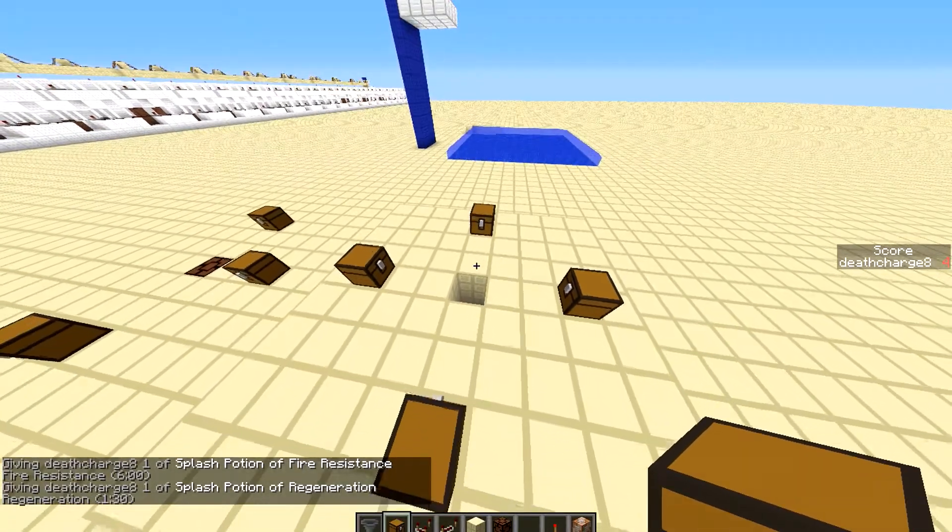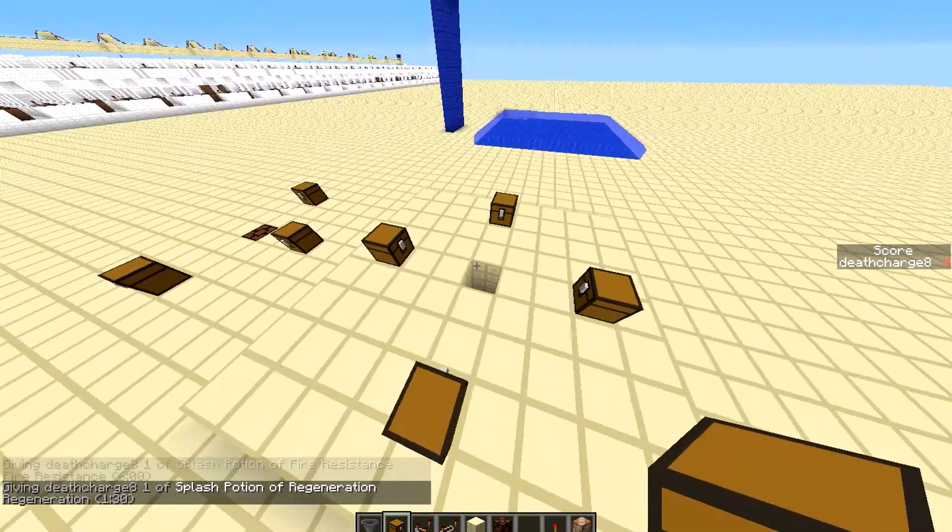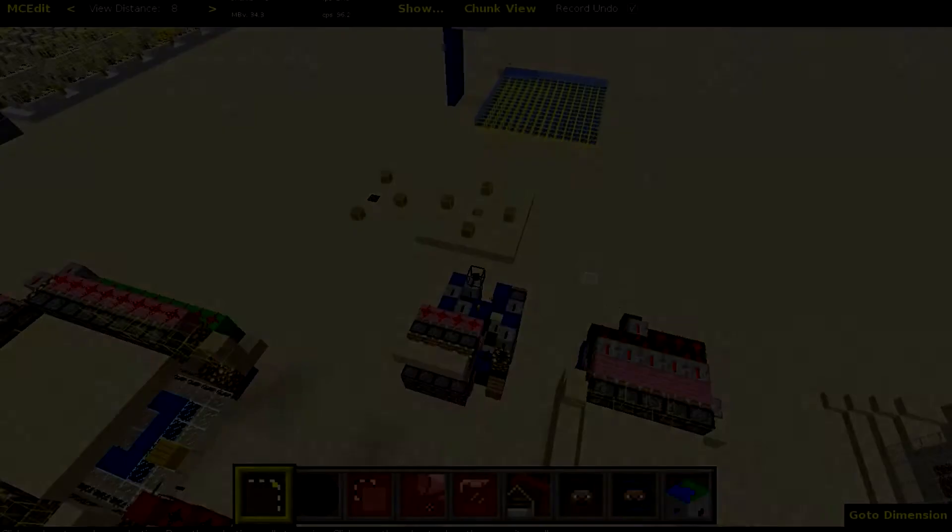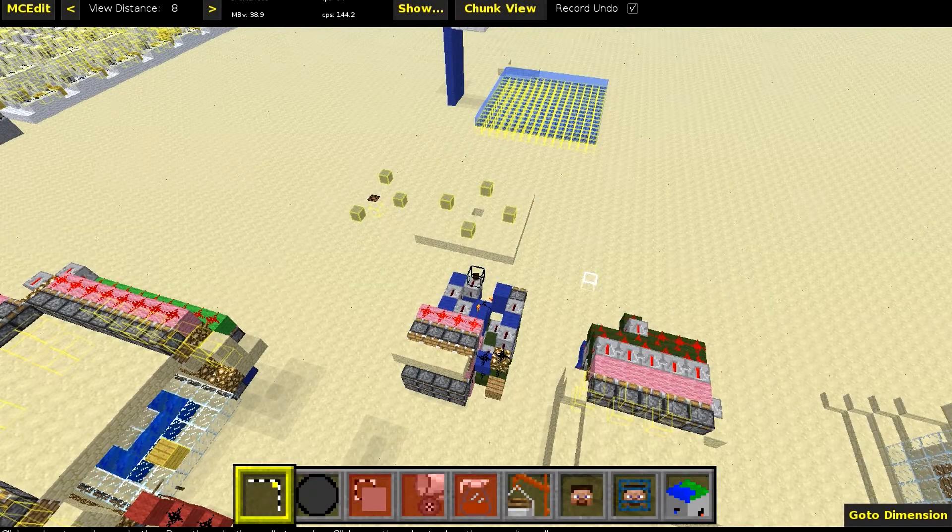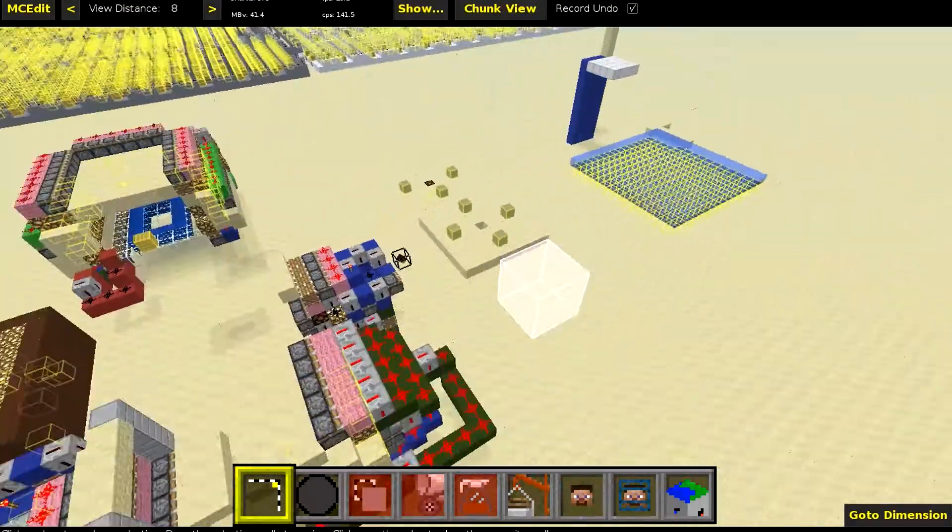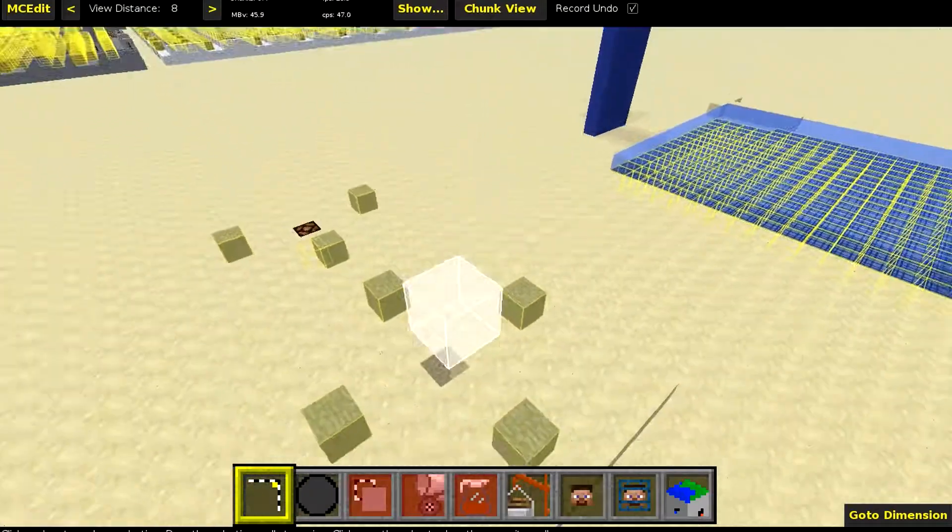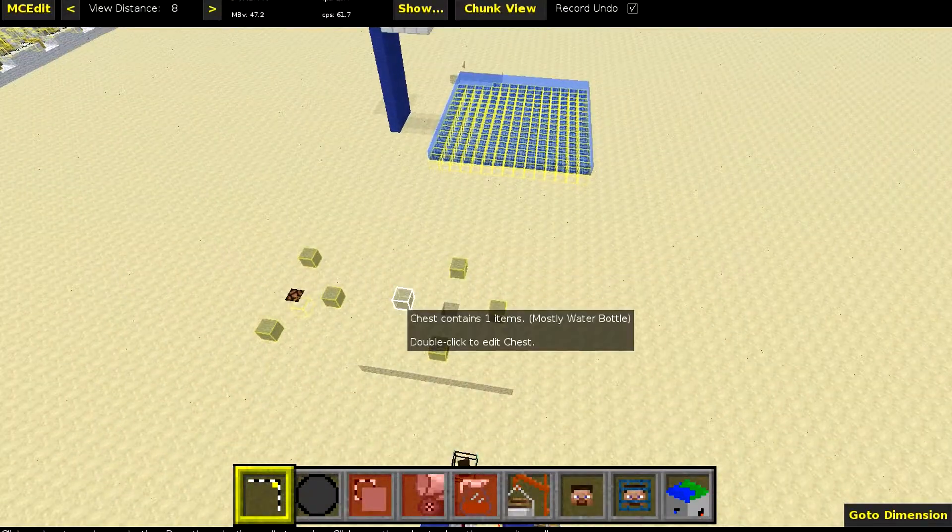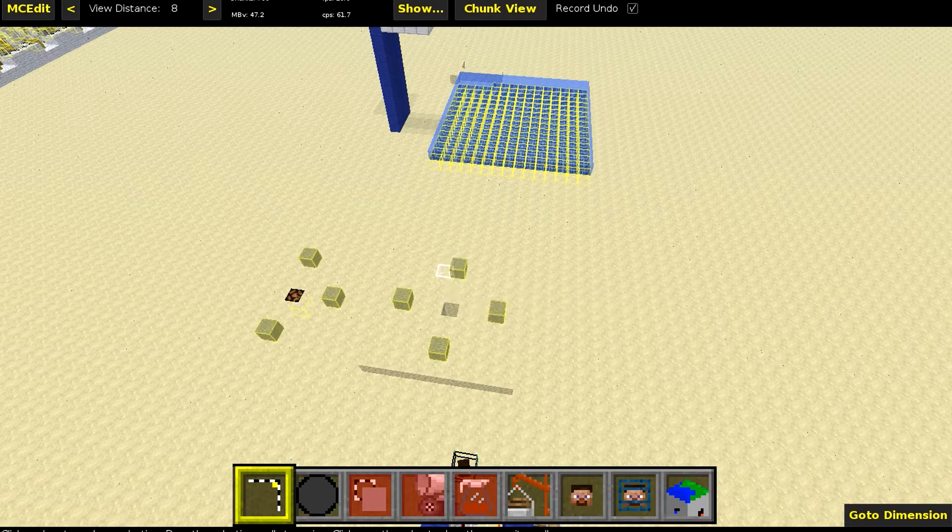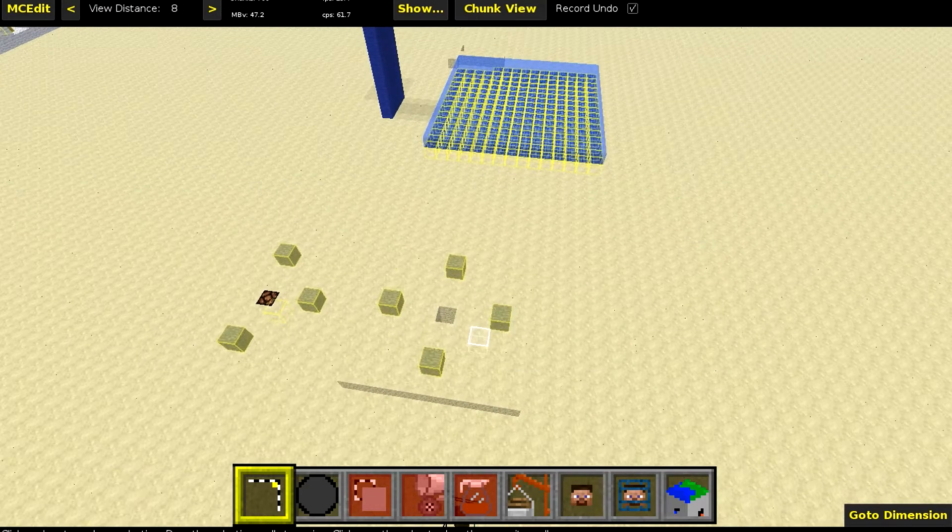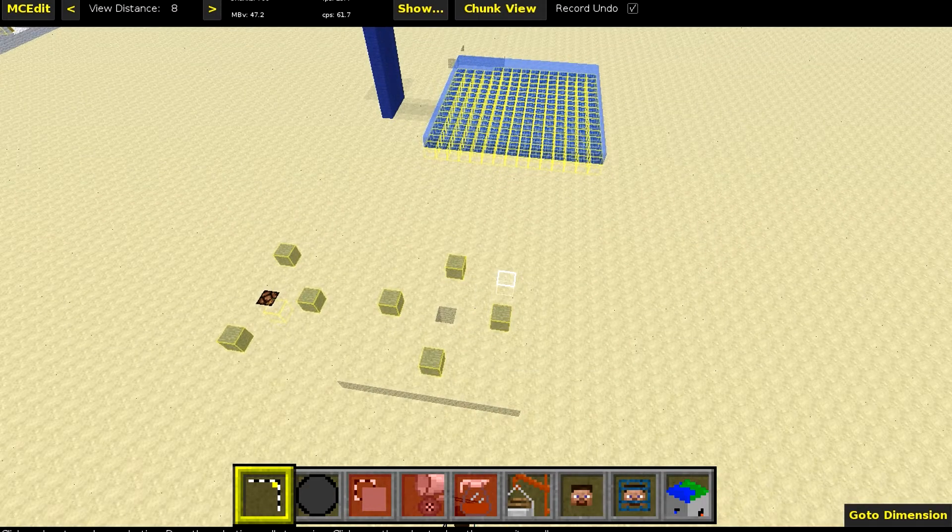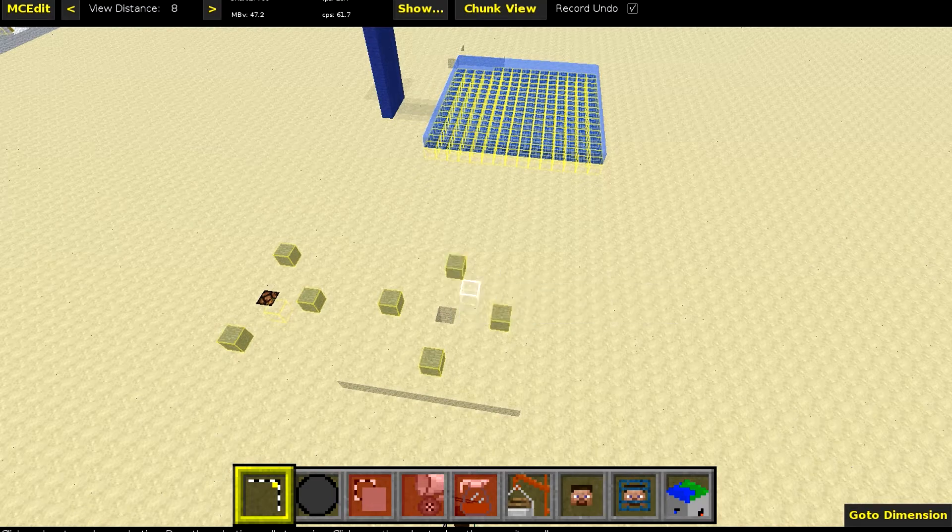So let's hop on to MCEdit to see it in action. Alright guys, welcome back. Now we are in MCEdit. I hope you can see this better. So as you can see here, the yellow boxes are the chests. And you will need the filters from Seth Brink and I'm going to link that down in the description.